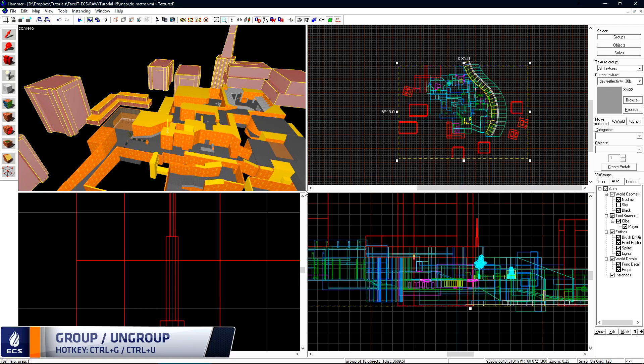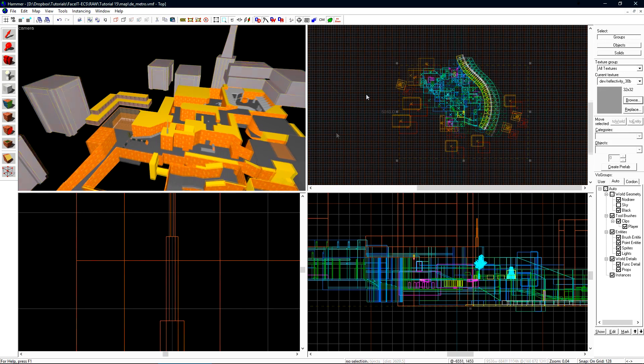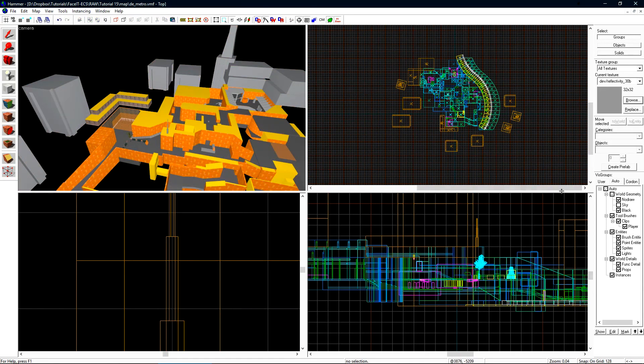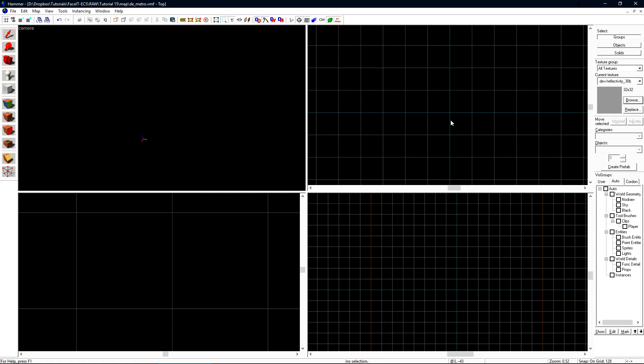Now we need to create the sky camera for our level. The sky camera is the entity on which we set the 3D Skybox settings so the game knows how to draw the 3D Skybox around our level. Let's come over to the auto tab again on vizgroups and uncheck the auto box at the top. This will hide the entire level from our view. Let's zoom in on the origin of the map where we have the green red and blue origin point which is also the teal lines in your 2D views.